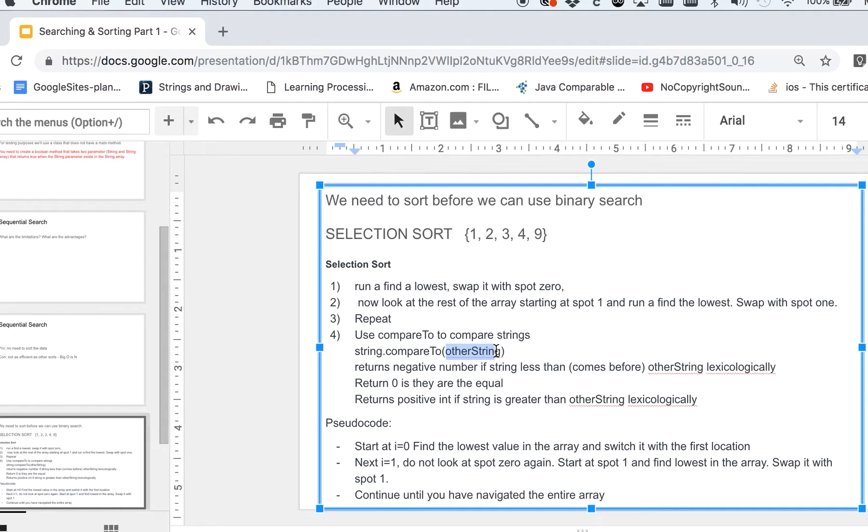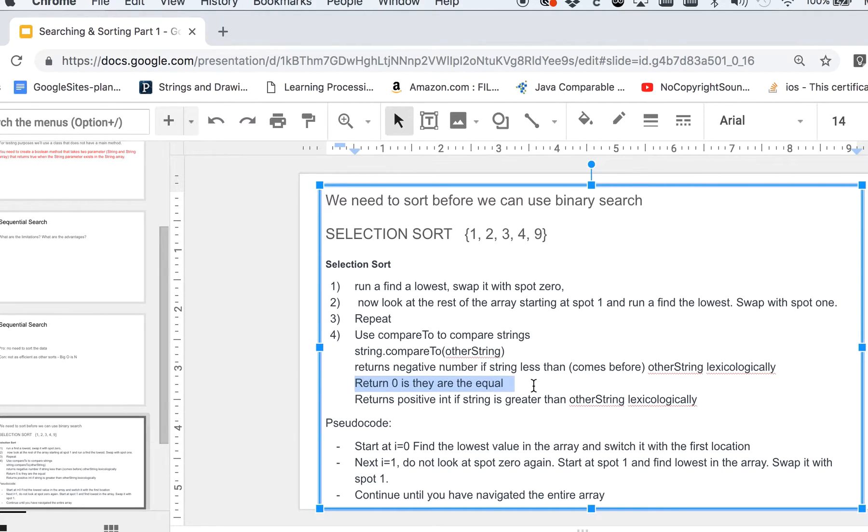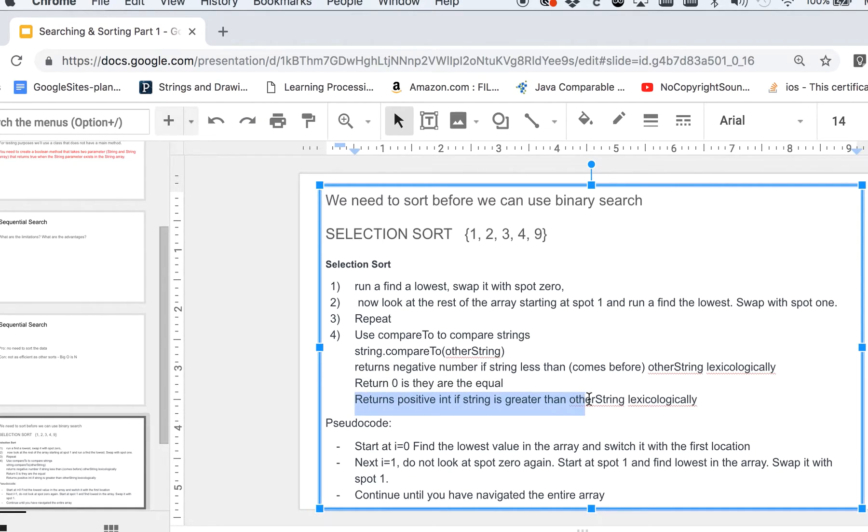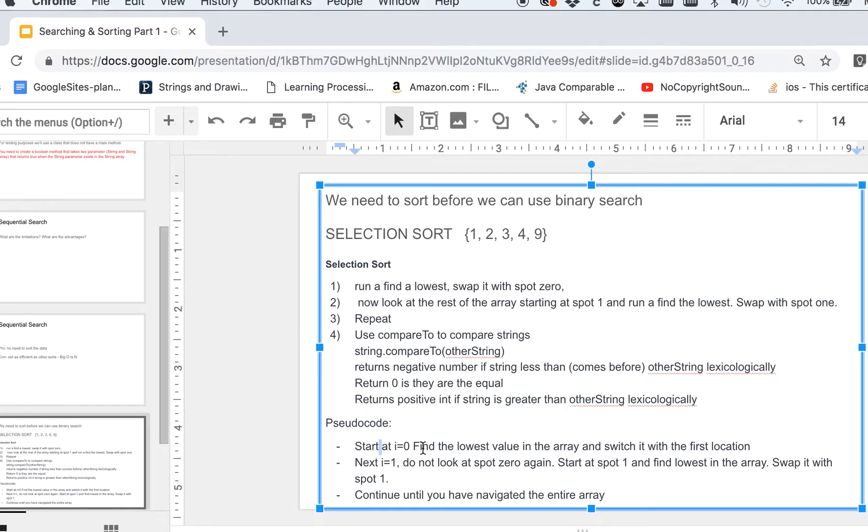Less lexicographically, which is, for all intents and purposes what we're doing, alphabetically. So if it comes before it in the alphabet, then it's going to return a negative number. If they're exactly the same, then it's going to be zero. If it's greater than or comes after, you're going to get a positive number.